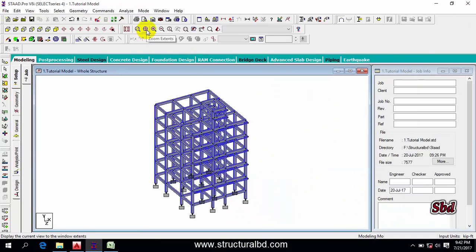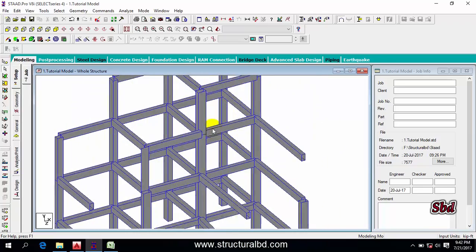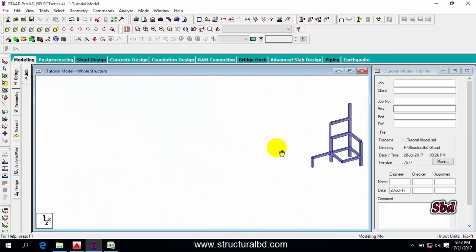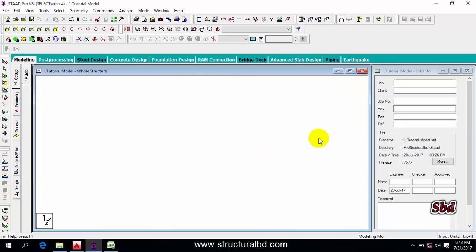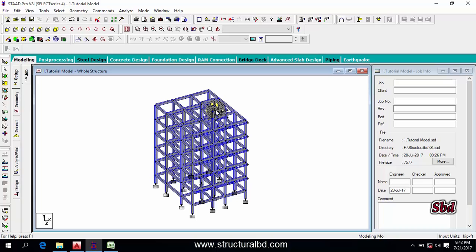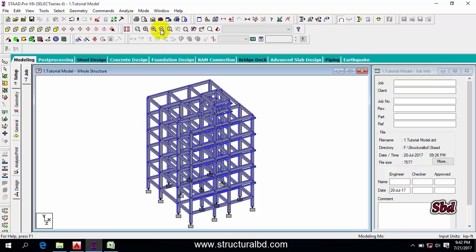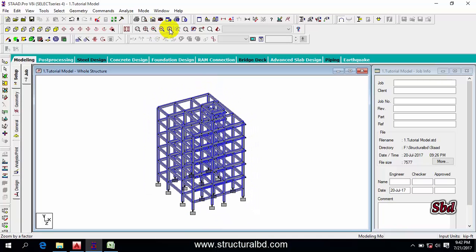The next one is Zoom Extend. If you are zoomed in or zoomed out and your model is not fitting in the window, click Zoom Extend and it will fit the model in a proper 3D view. The next options are Zoom In and Zoom Out.